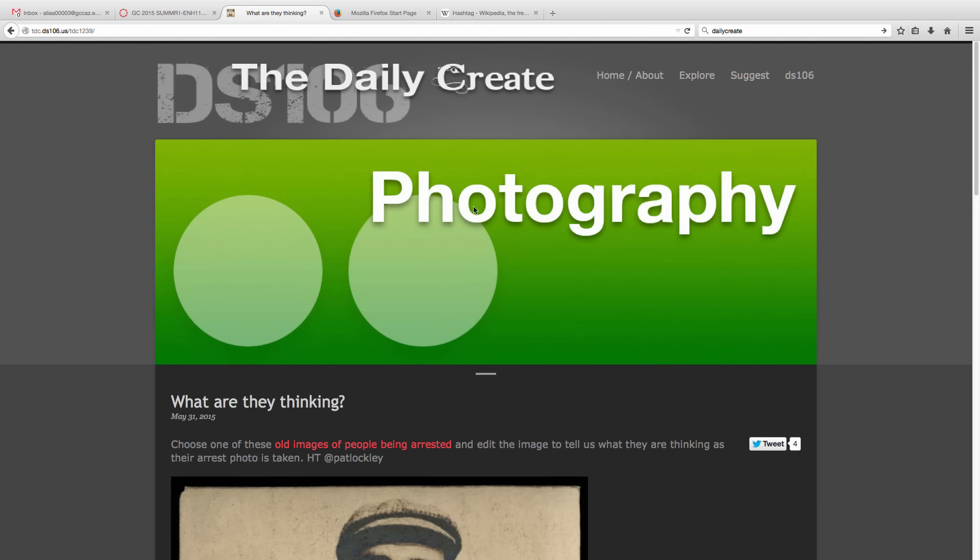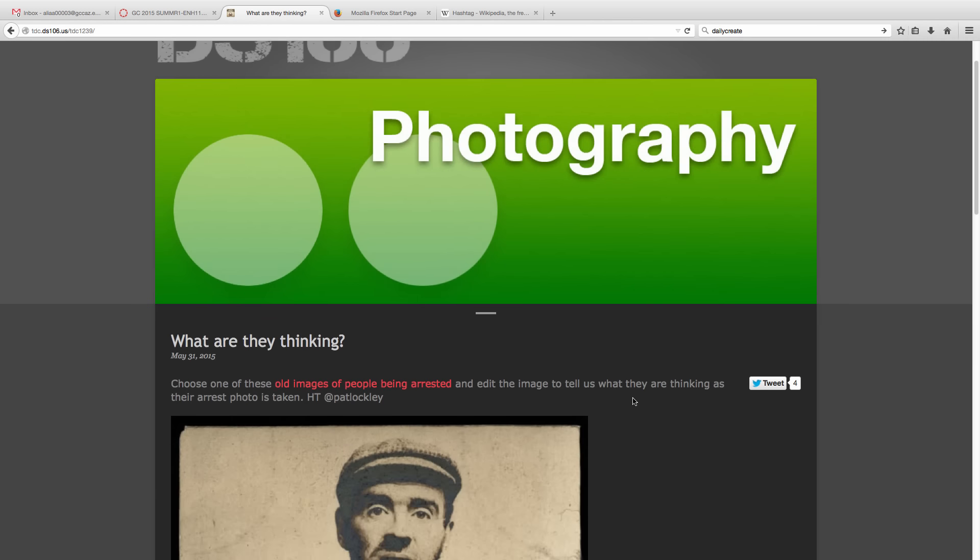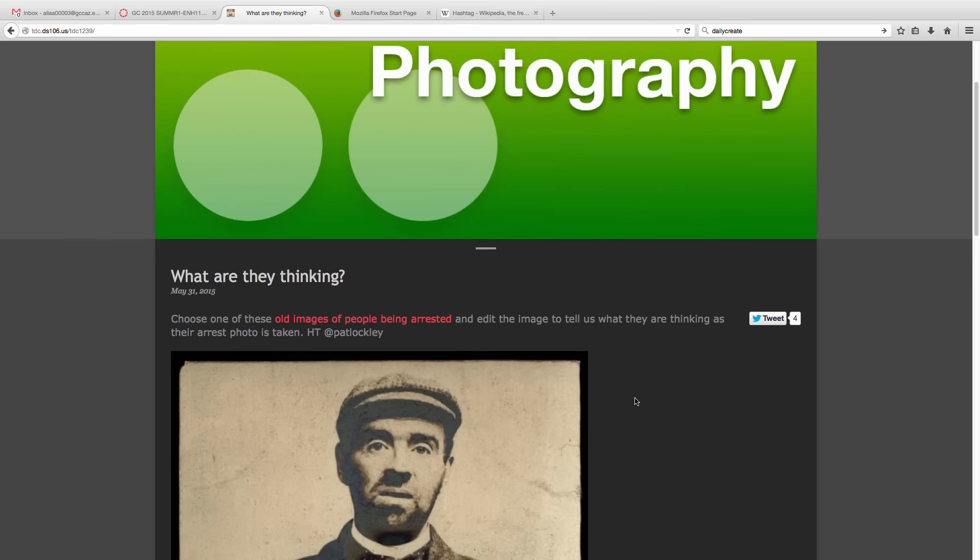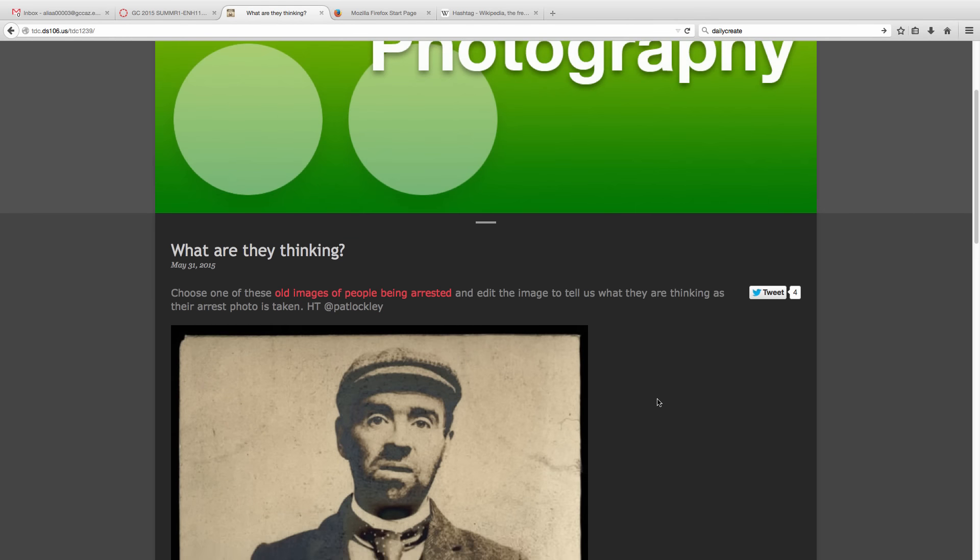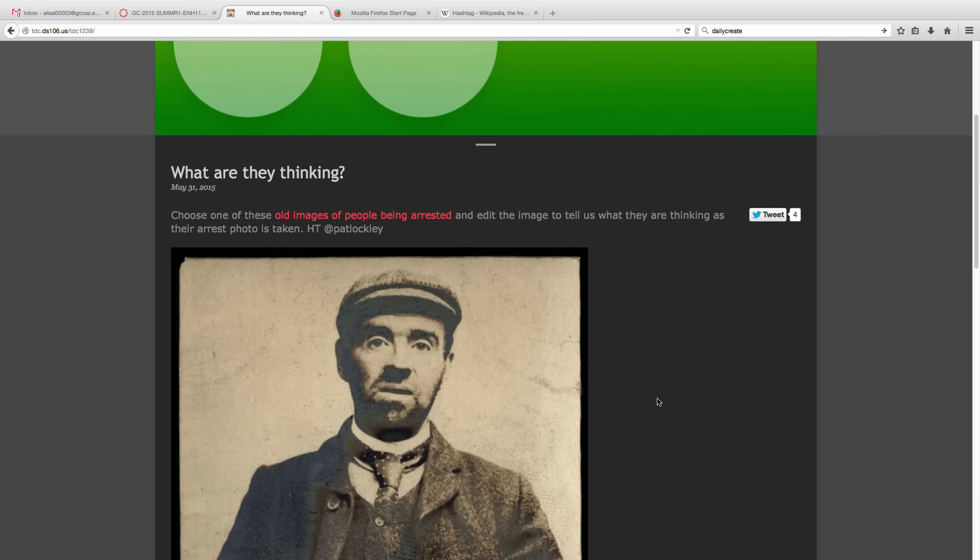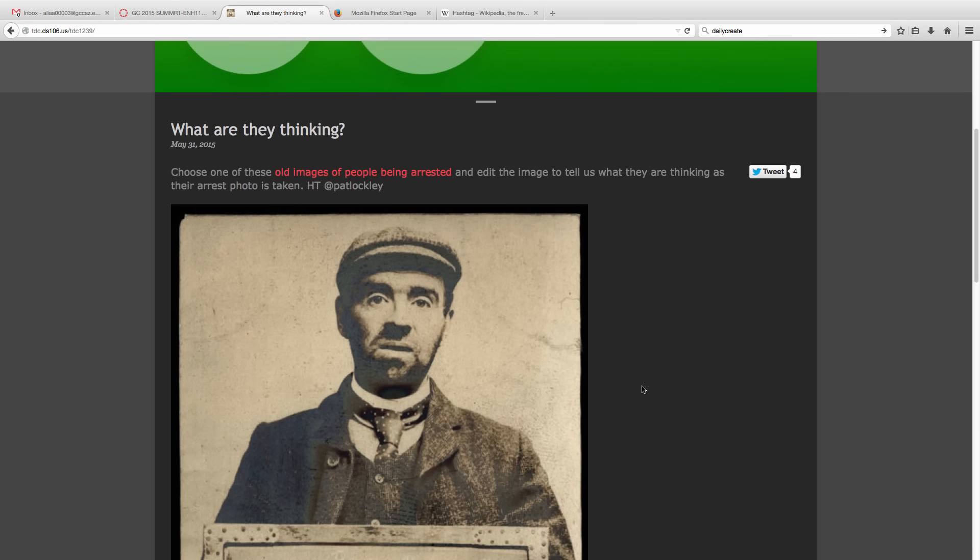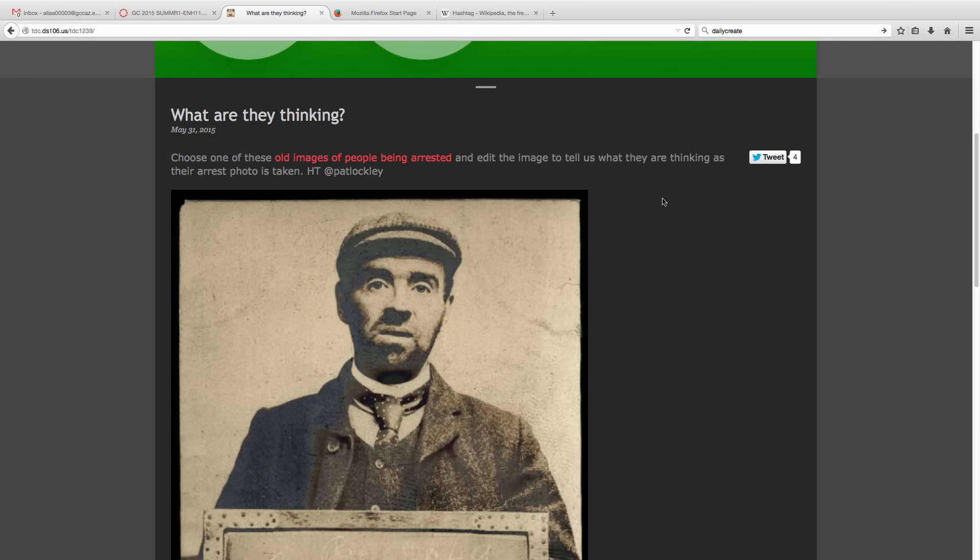So yesterday's assignment is a photography assignment called What Are They Thinking? Basically what they wanted you to do is click this link and choose an image similar to one like this, and tell what the person was thinking in the image.